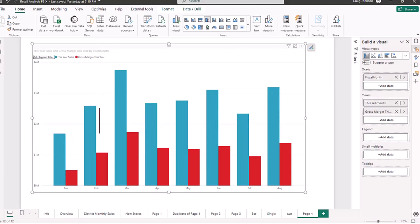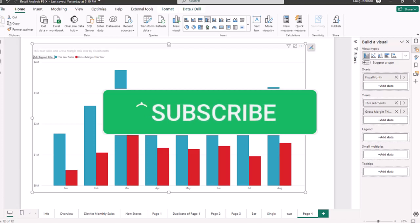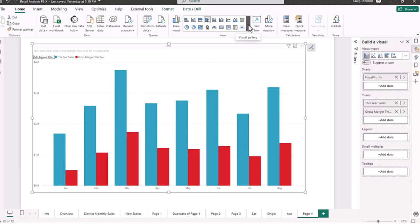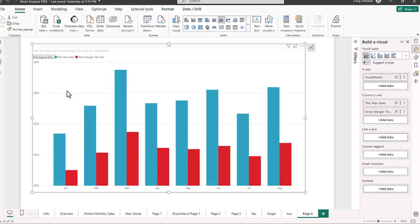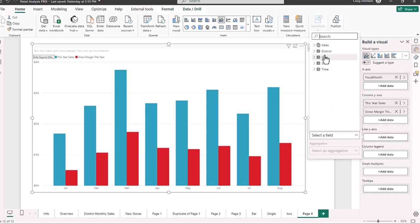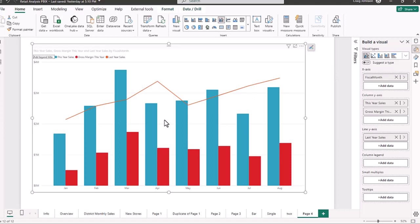Next, we are going to go into the column chart and make this a combo chart. There are two options: a line and stacked column chart, and a line and clustered column chart. We are going to choose the line and clustered column chart. From our different options, we're going to bring in last year's sales to the line y-axis. So we're going to add that to the chart, and now we have the single-axis combo chart.